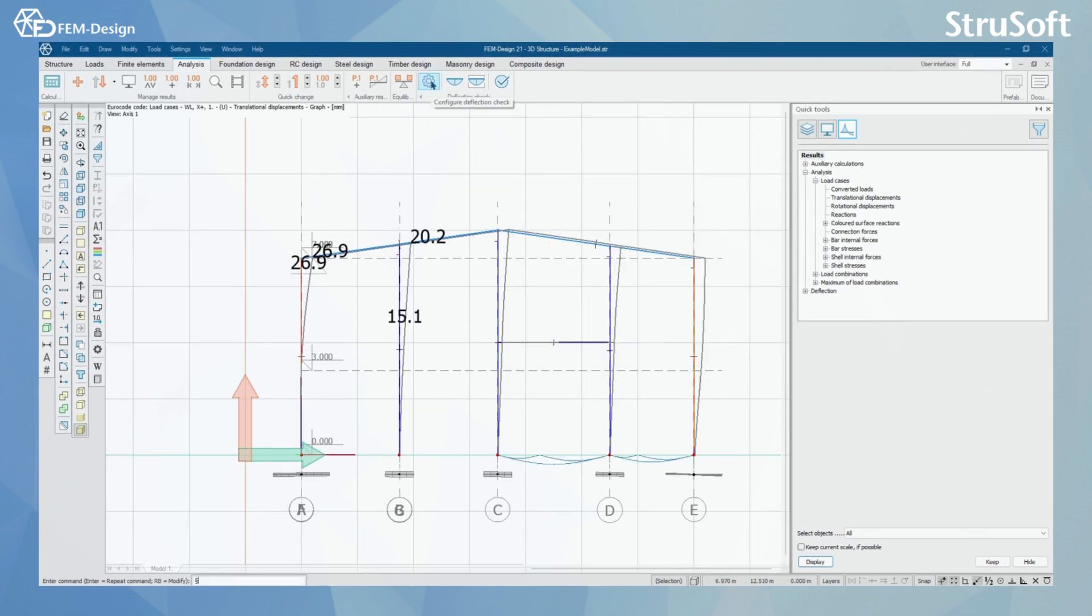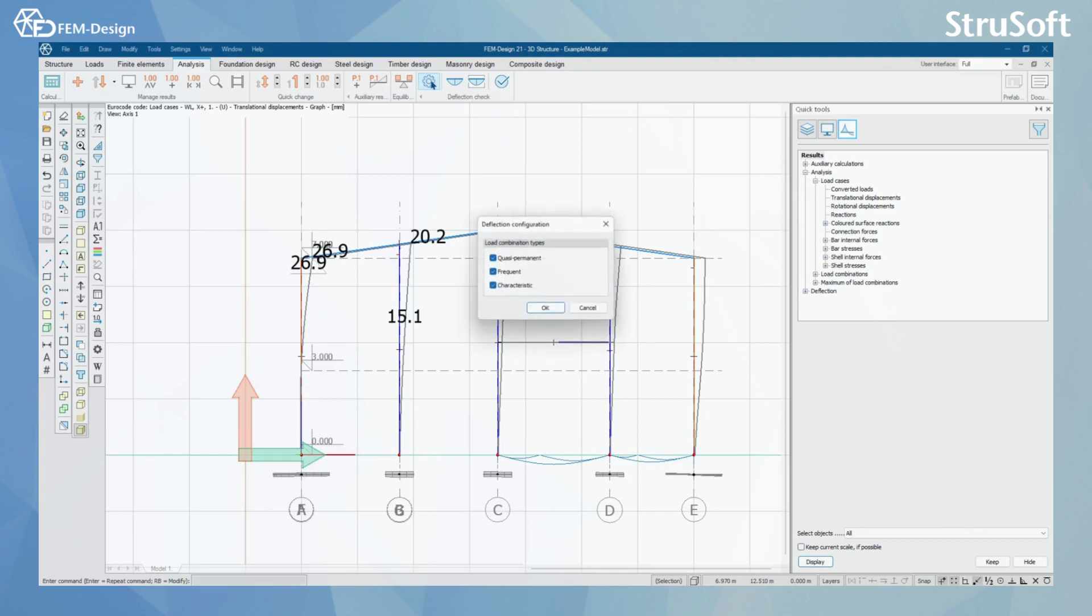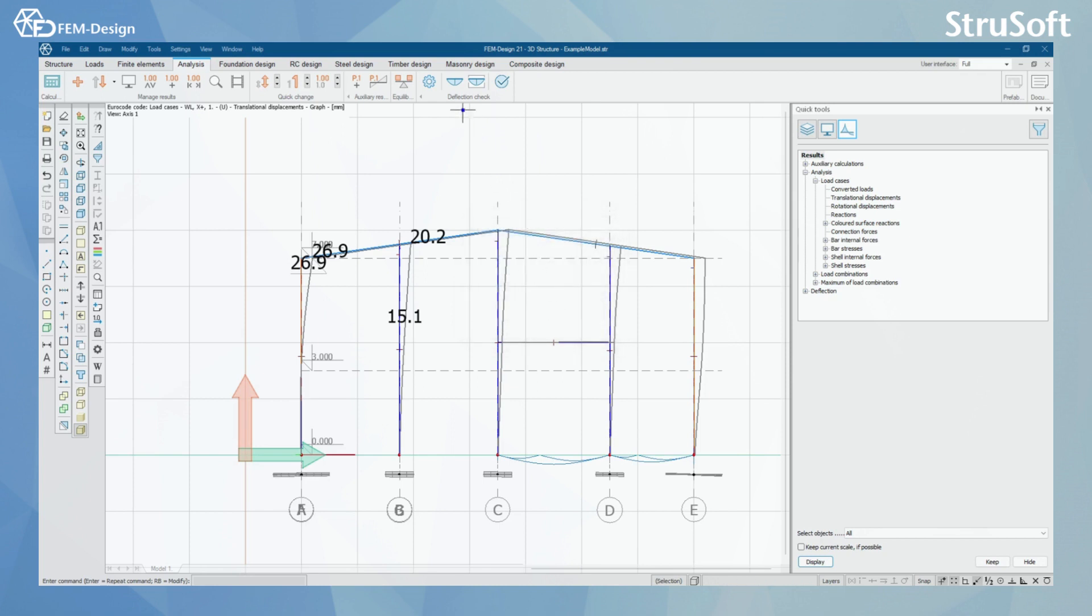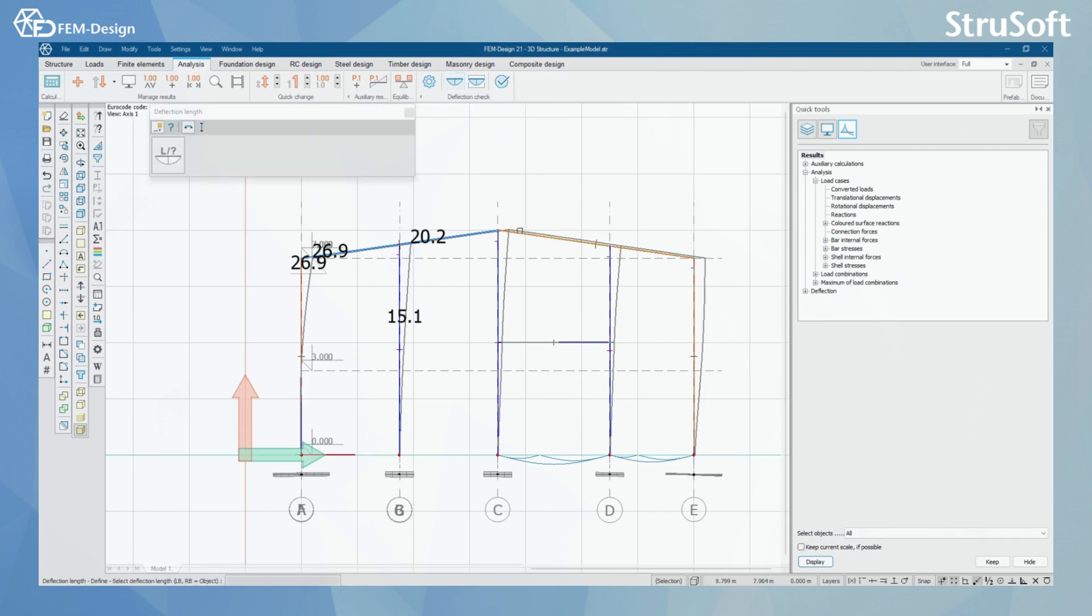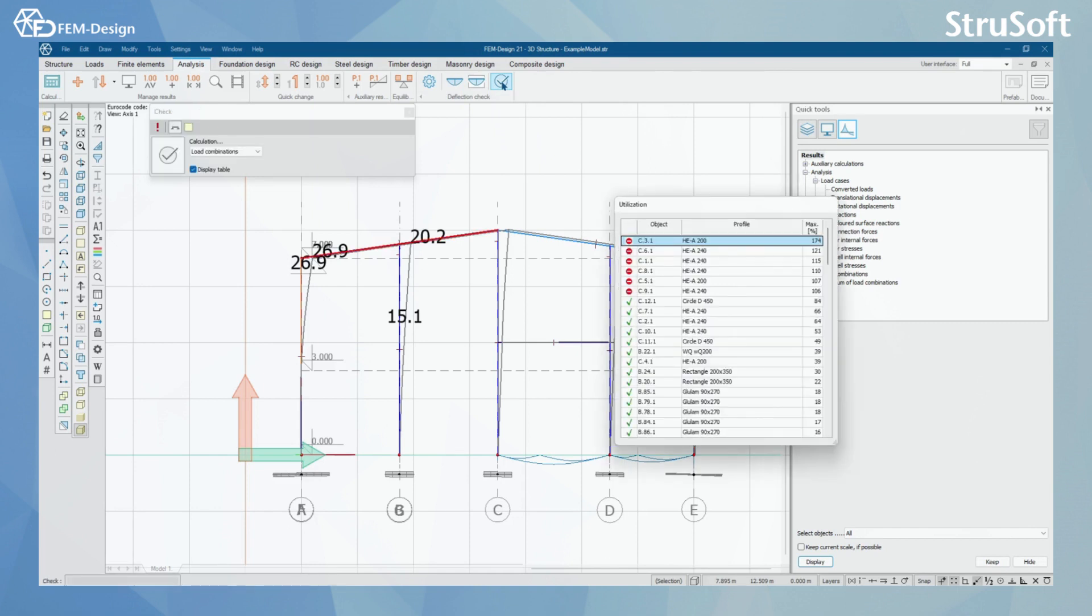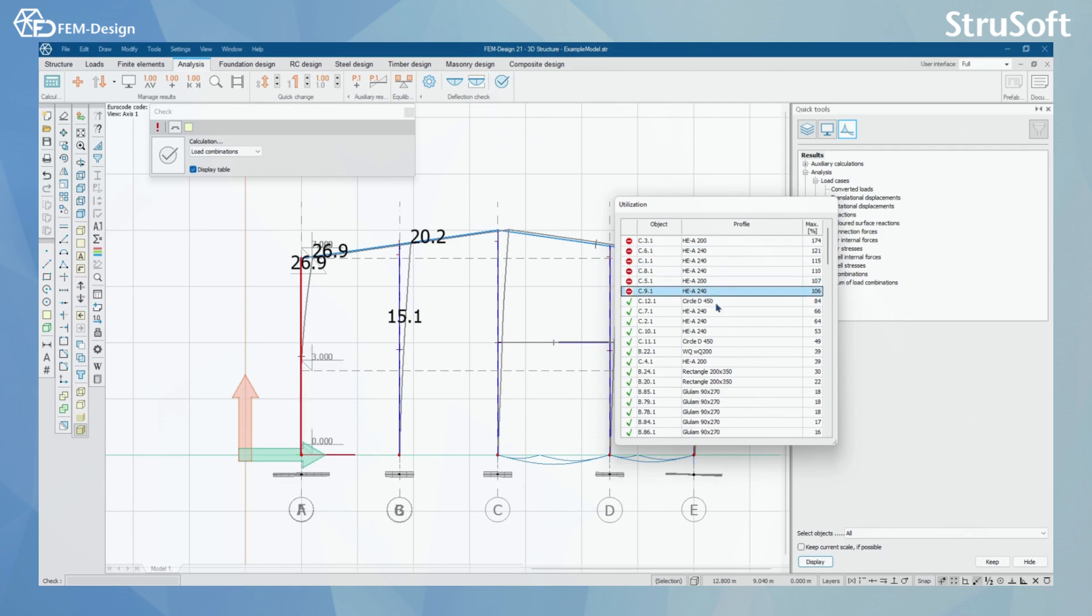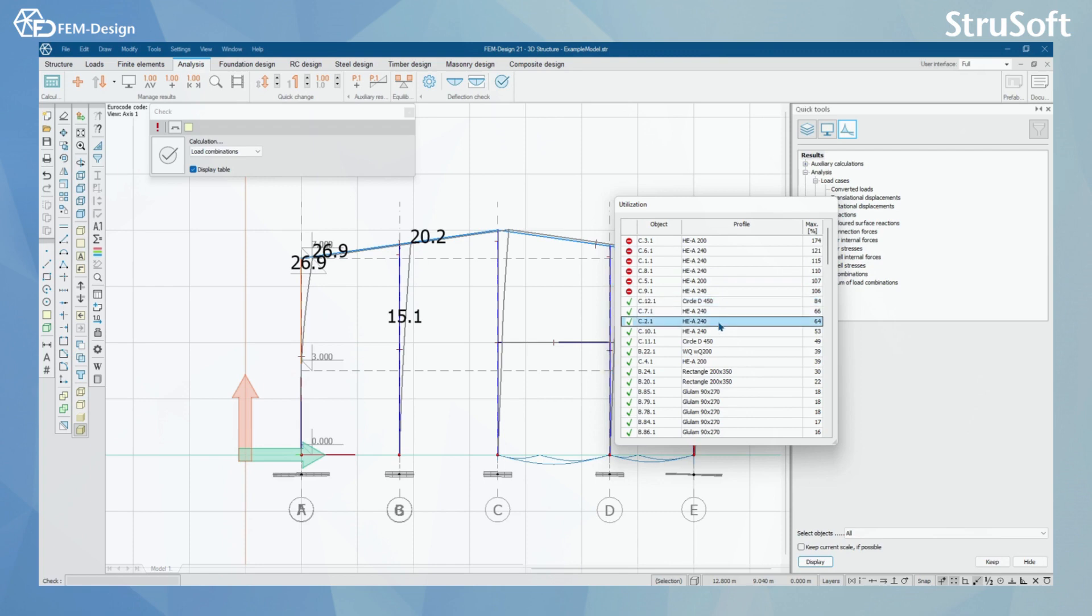And what we have left is configure deflection check. In deflection check configuration, you can select the load combination types that you are going to do the deflection check. Here we have quasi-permanent, frequent and characteristic load combinations all to be checked. And then we have bar deflection length and shell deflection region. For bar deflection length, always remember to check that the deflection lengths for the bars are correct before making the check. In this example, I'm just going to press the check. And here I can see from the window the bars that are deflecting more or they are over 100% of utilization, and I can see the bars that will go through the deflection check.